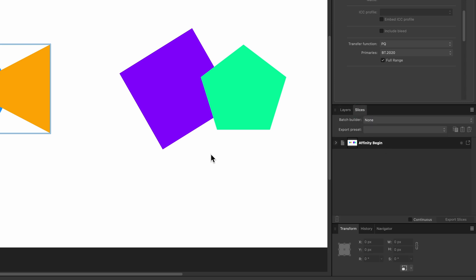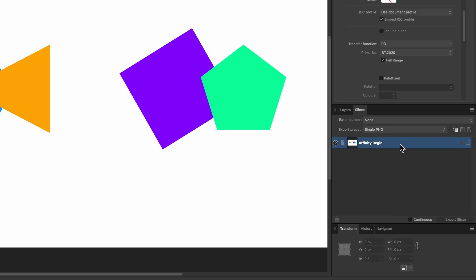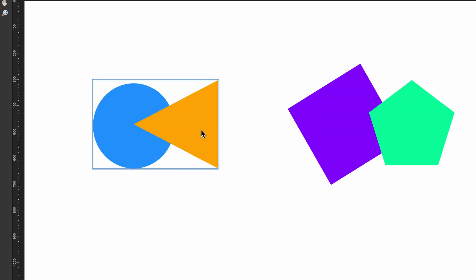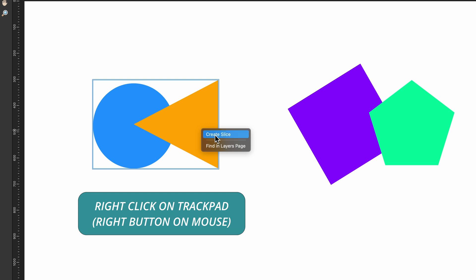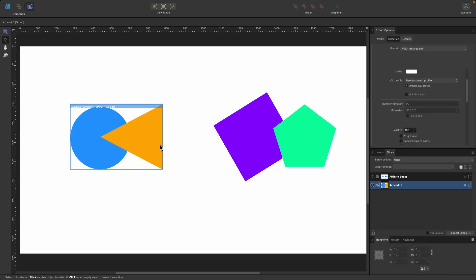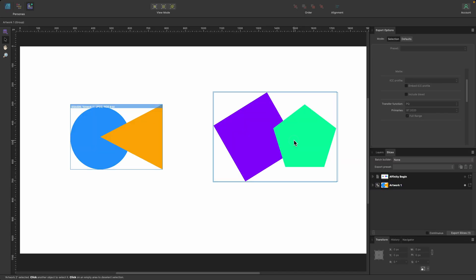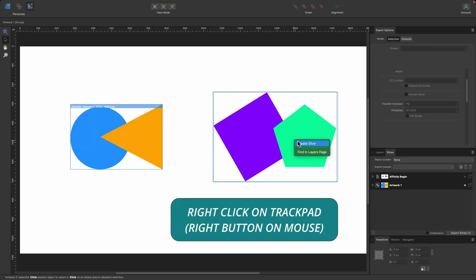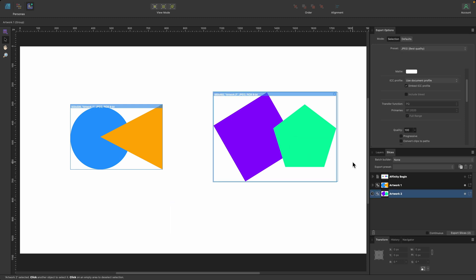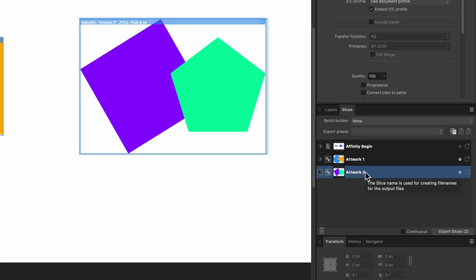By default your full document is shown here and you can toggle it on and off. If you toggle it on, this will also export, but right now I only want to export these two. So I'll select the first one, right-click, and click 'Create Slice'. Now Artwork 1 is in there and it says 'Export Slices: 1'. I'll right-click the second one and select 'Create Slice' — now Artwork 2 is in there as well.